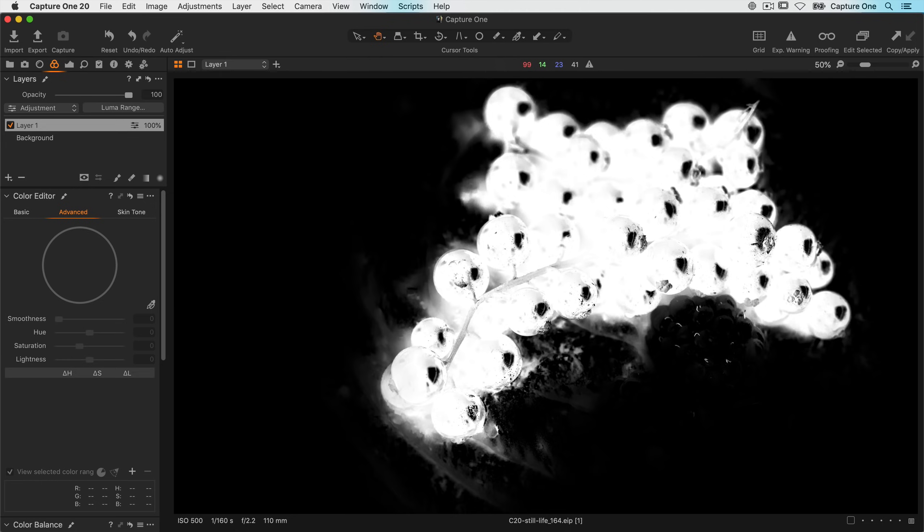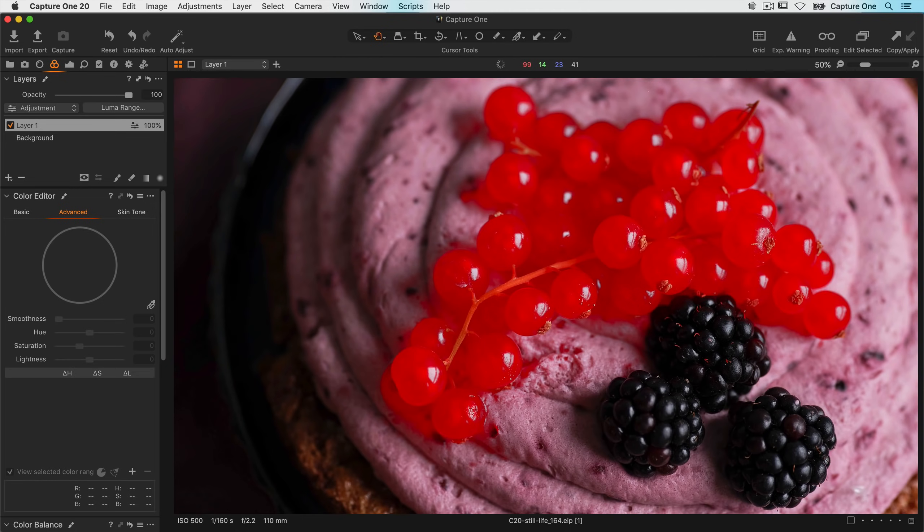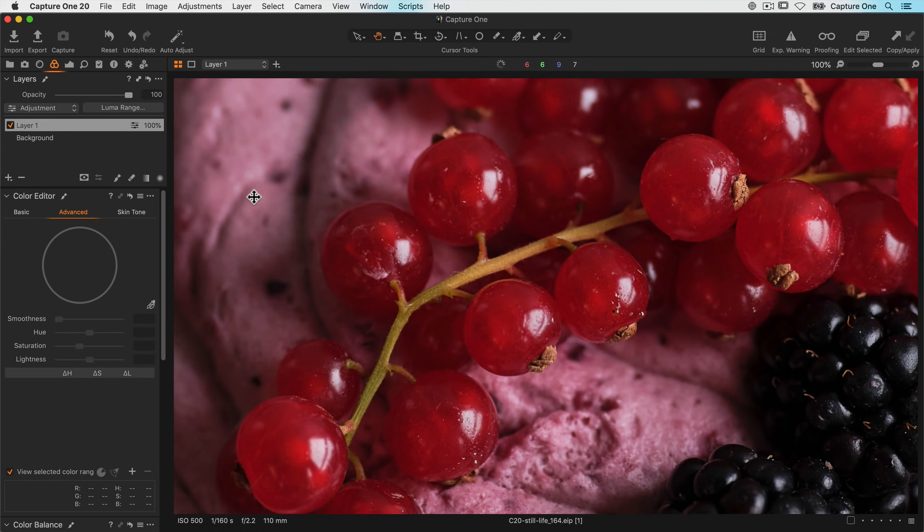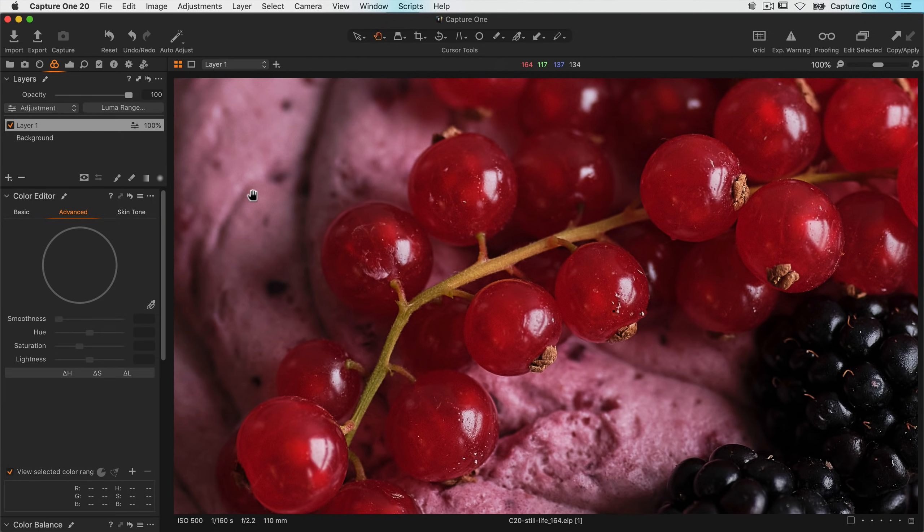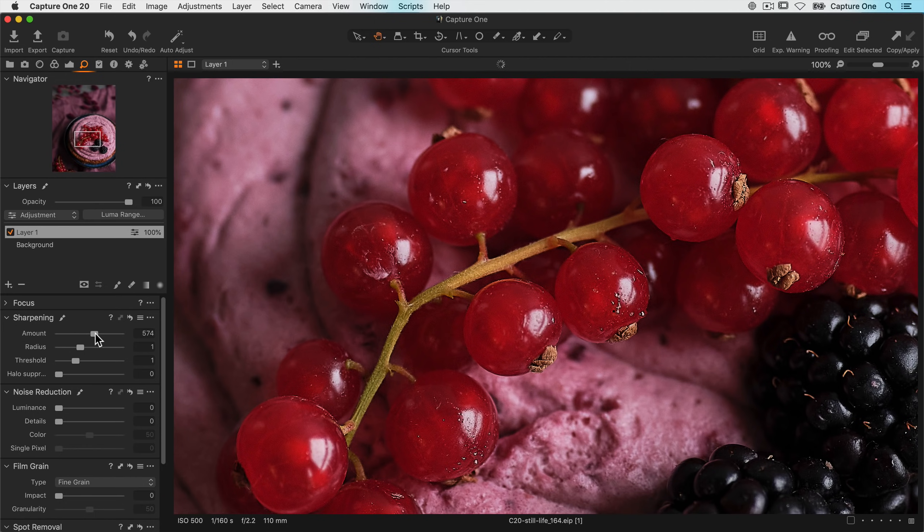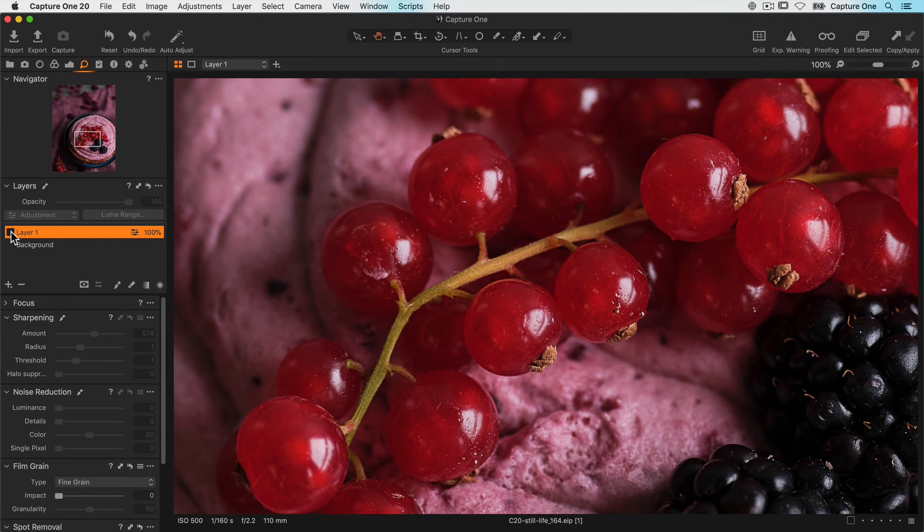So if I press M on my keyboard, this will hide the mask. Let's zoom in a little closer so we can judge our sharpening accurately. So I'll go over to my sharpening tool and just increase the sharpening on this layer. If we turn this layer off, then we can see before and after.